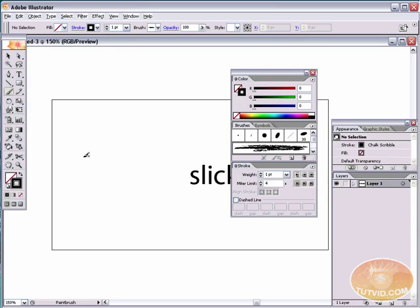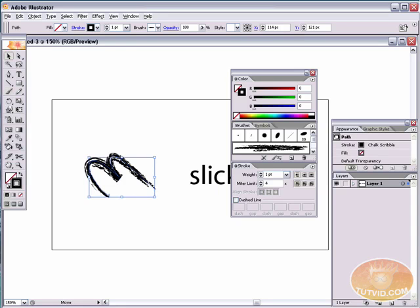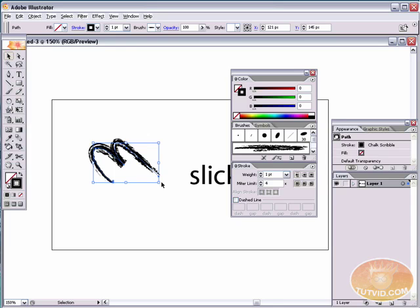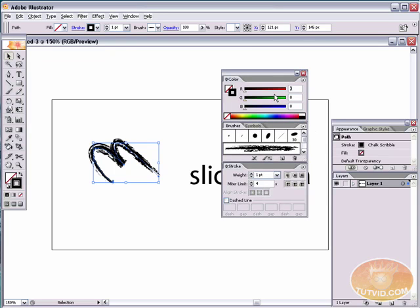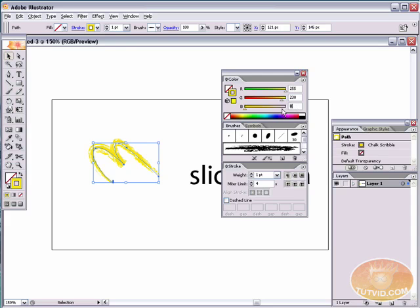If you don't have a tablet, you can try doing it with your mouse or use the pen tool and draw your M. I'm going to use my tablet and draw the M just like that. Now we need to color it, so let's grab the RGB palette. We want to give it a yellow: 255 red, about 230 green, and no blue. That gives us a decent yellow.